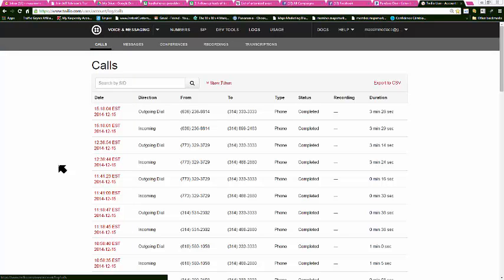That is a conversion rate on phone calls. 11 phone calls out of 16 clicks. That's 68.75%. Almost 69% of all the clicks yesterday resulted in a phone call.